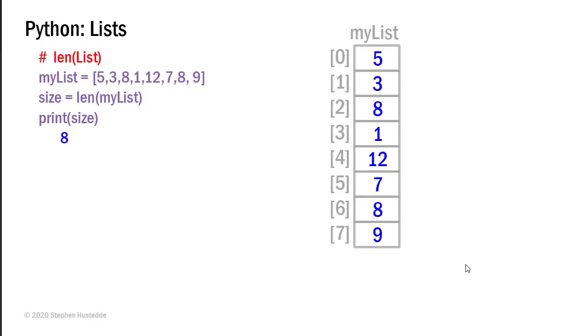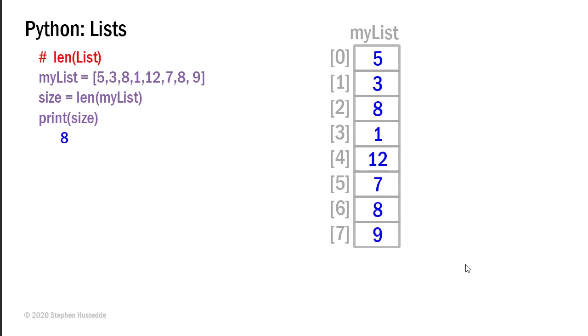We can use the length method of Python to find out how many items are in a list. And so here, if I take size equals LEN my list, and then I print size, the value would be eight that's printed out because there are eight elements. Remember, we start counting with one for the length, but there are elements zero through seven, which are a total of eight elements.